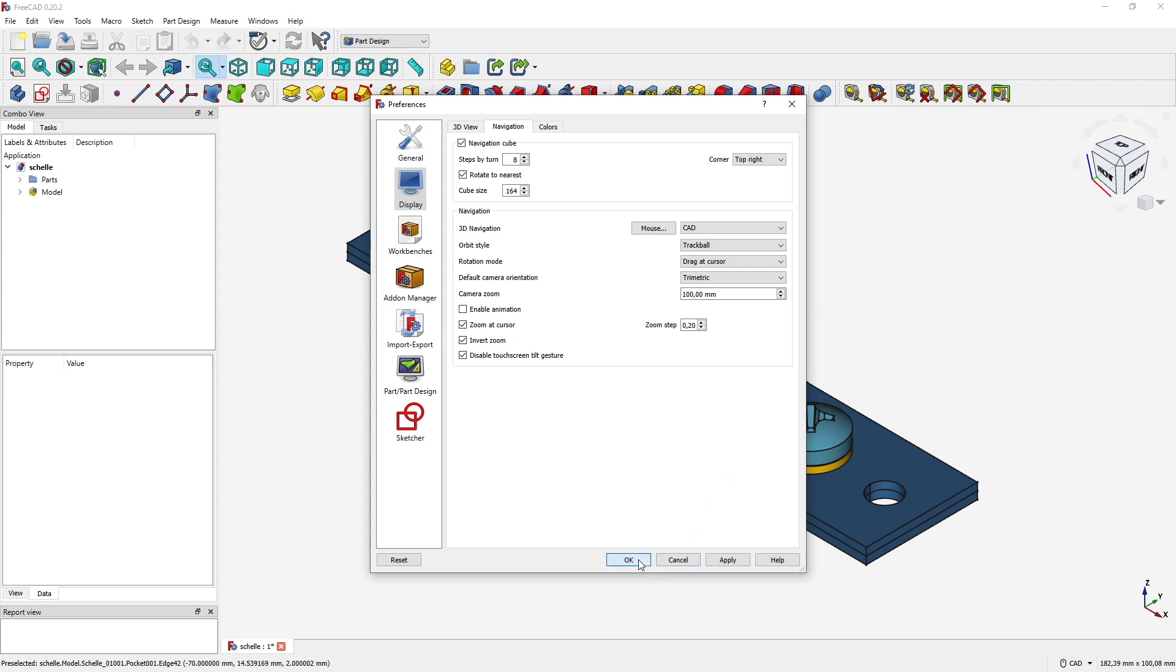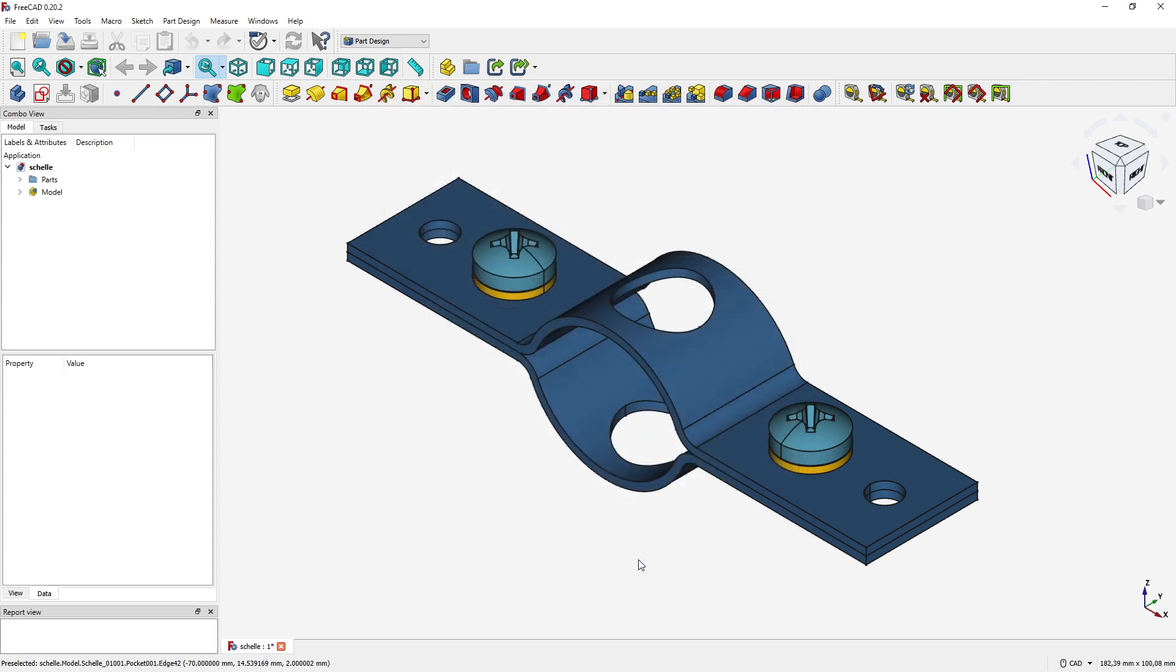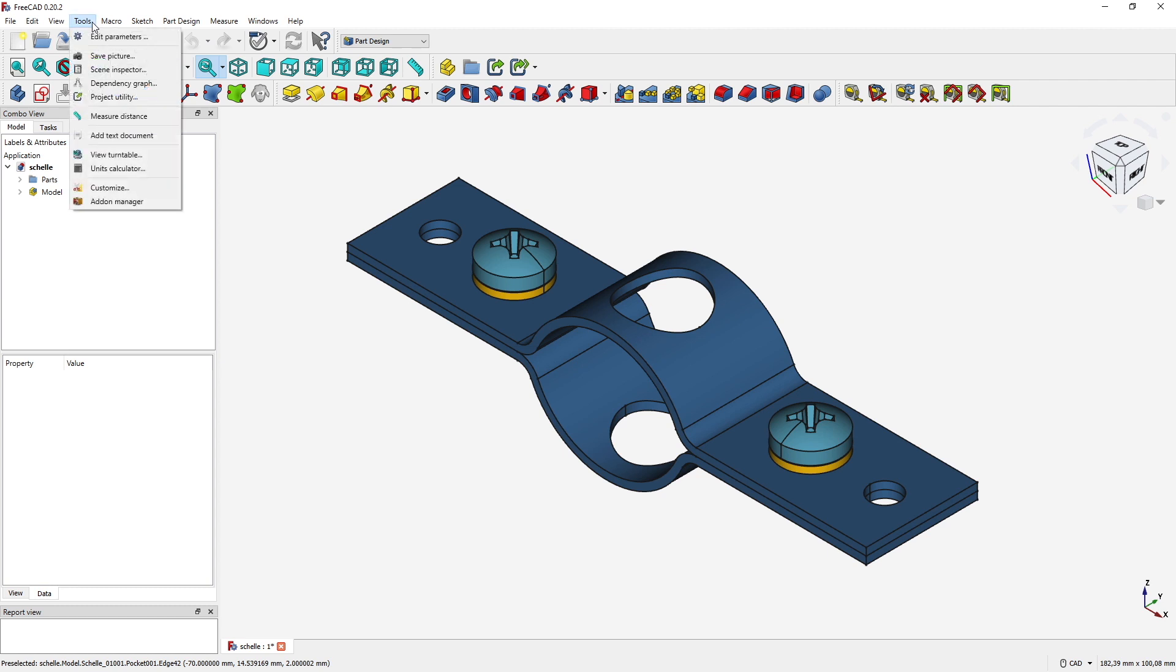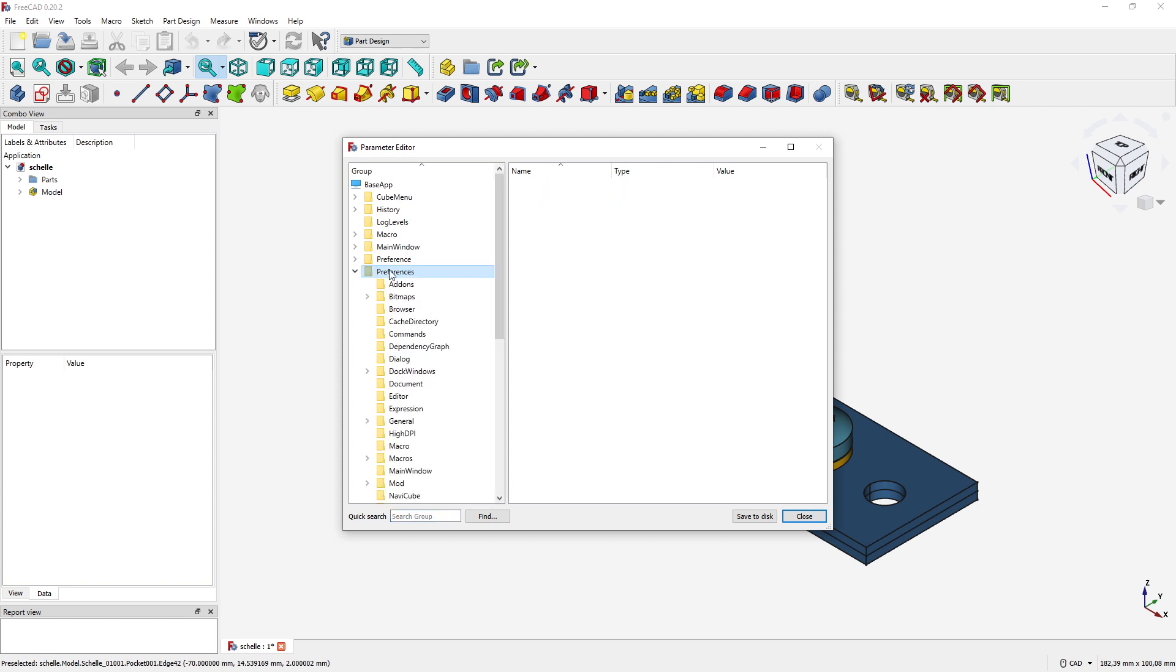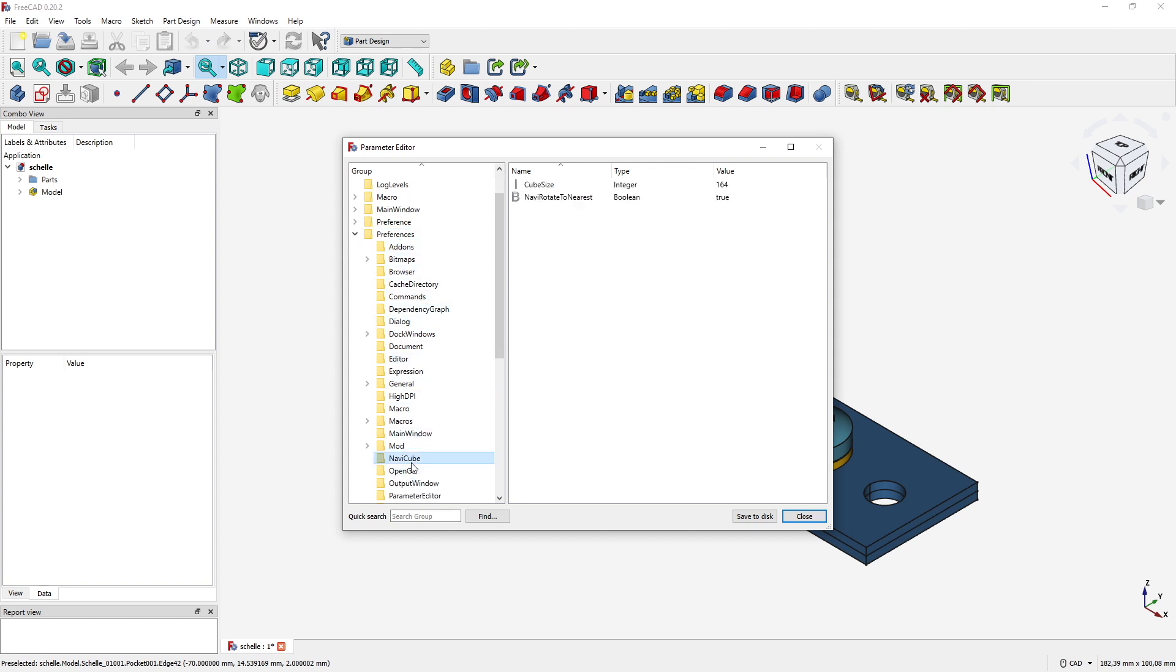I'm going to show you this solution now. The first thing you need to do: select Tools, Edit Parameters. Under Edit Parameters you have to go to Preferences. Under Preferences you go down to NavyCube.